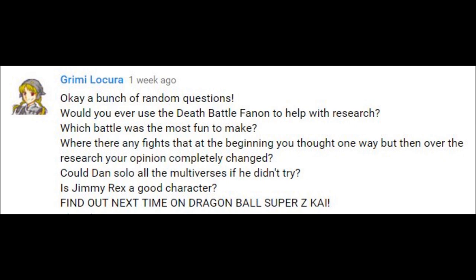Which battle was the most fun to make? Little Mac vs Ippo. I had so much fun replaying my favorite Nintendo game and so much fun watching one of my favorite animes. It was just a great time, and the machinima wasn't that much of garbage, like some other episode we just did.